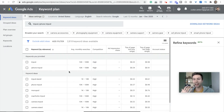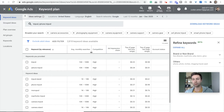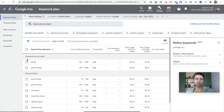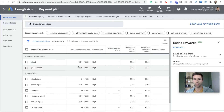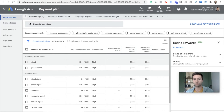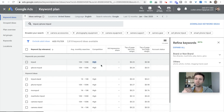Now we are actually inside of Keyword Planner and this is where things start to get interesting. You can see the keywords we provided — tripod and iPhone tripod. It gives you the monthly average searches, so we're looking at 100 to 10K to 100,000. It shows us competition, which is very important to know how much you might be paying for keywords and how hard it might be to rank for these.